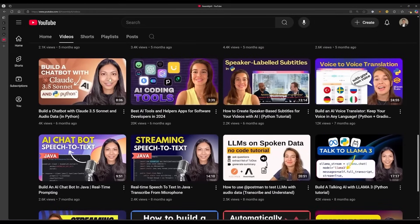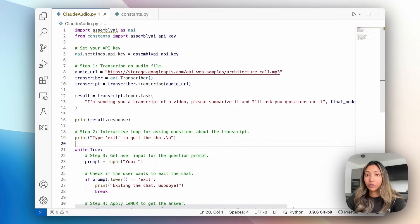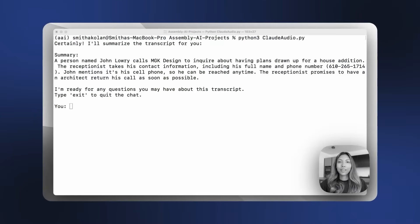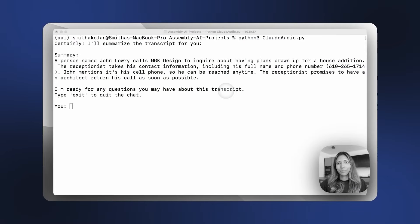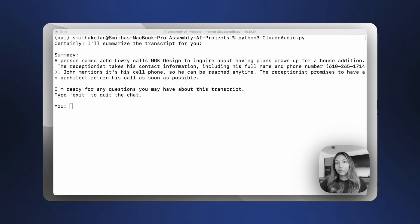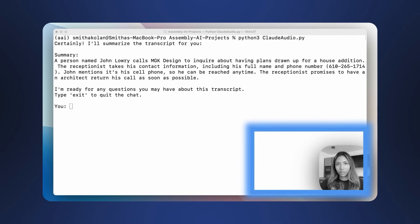Otherwise, you can feel free to check out our blog or our YouTube video for other videos, like this video on building a chatbot in Python using Claude 3.5 Sonnet. Here's a quick demo of the application we're going to be building. It first takes in an audio or video file. In this case, I'm using an audio recording of a phone call.